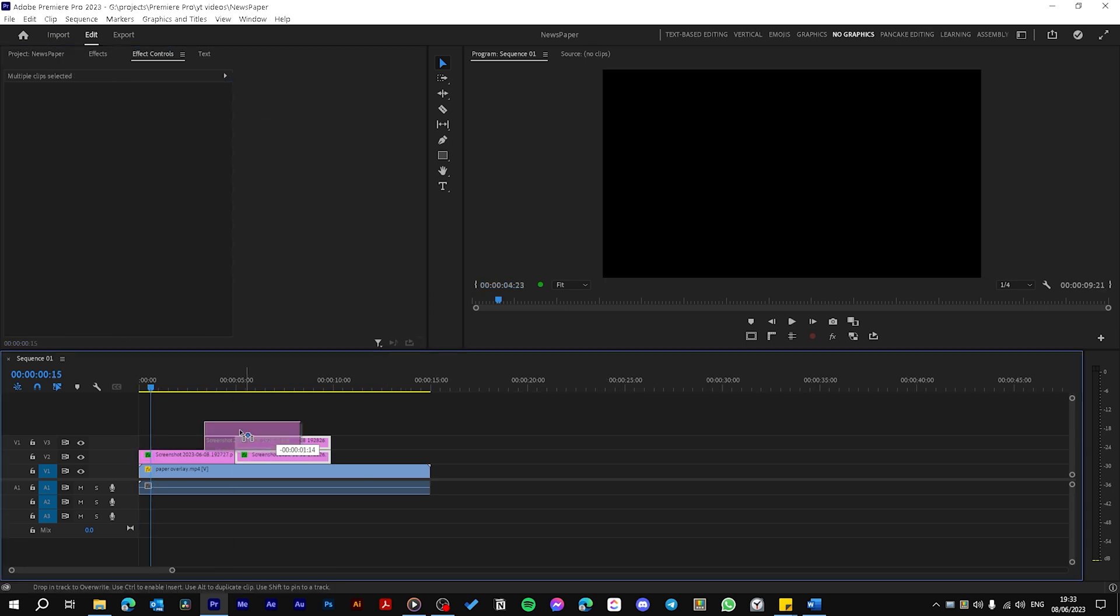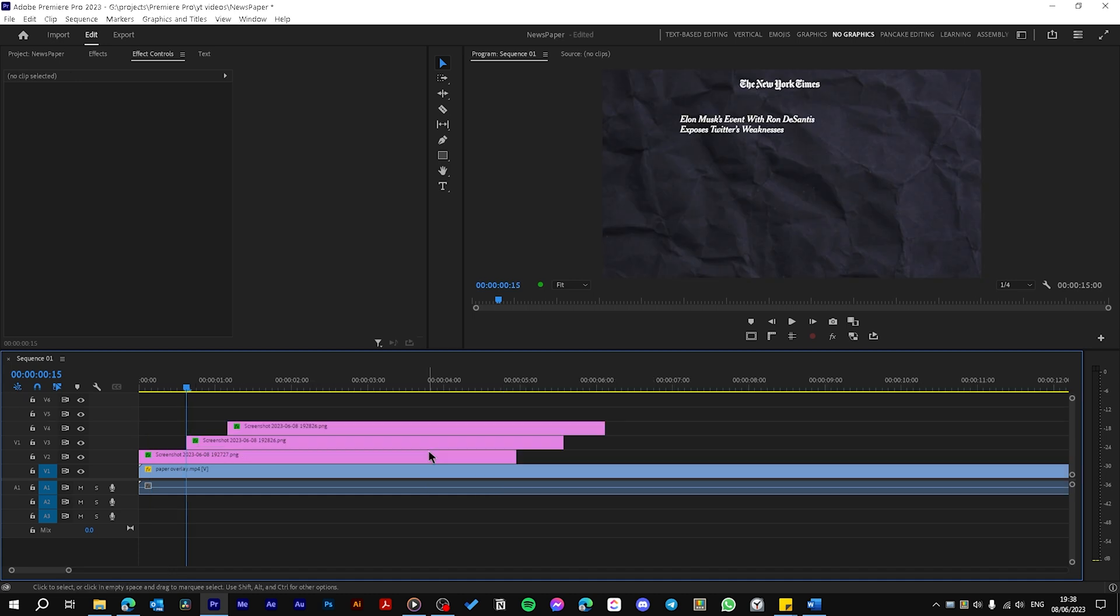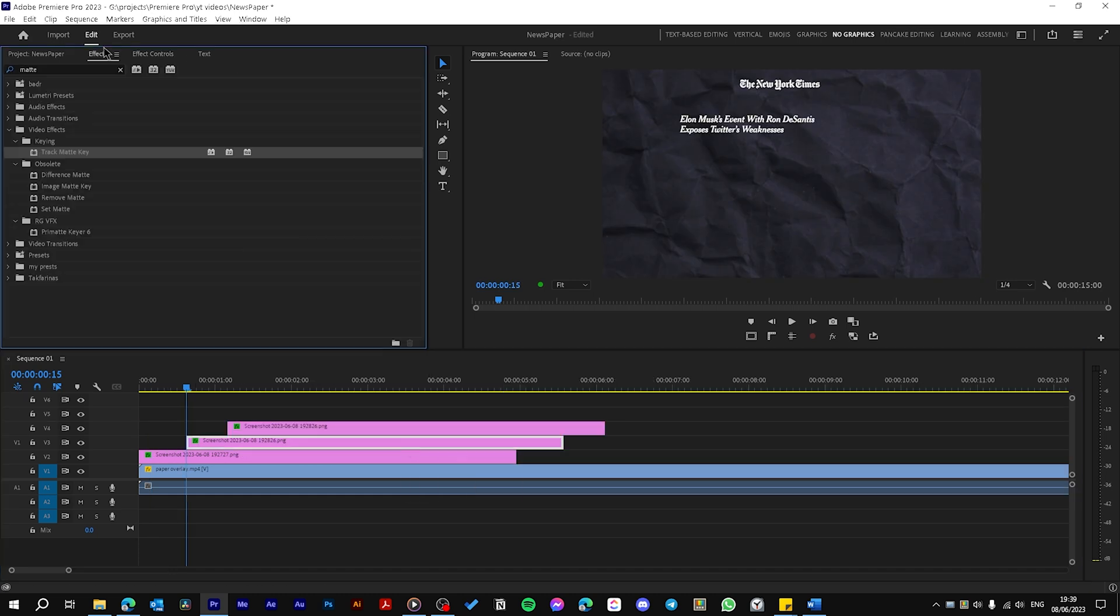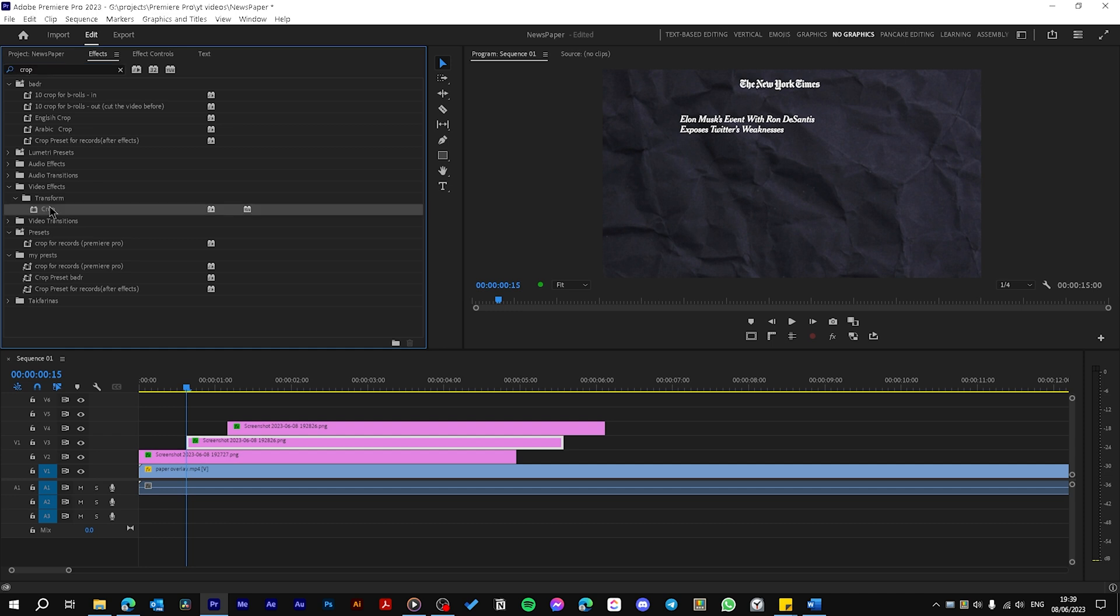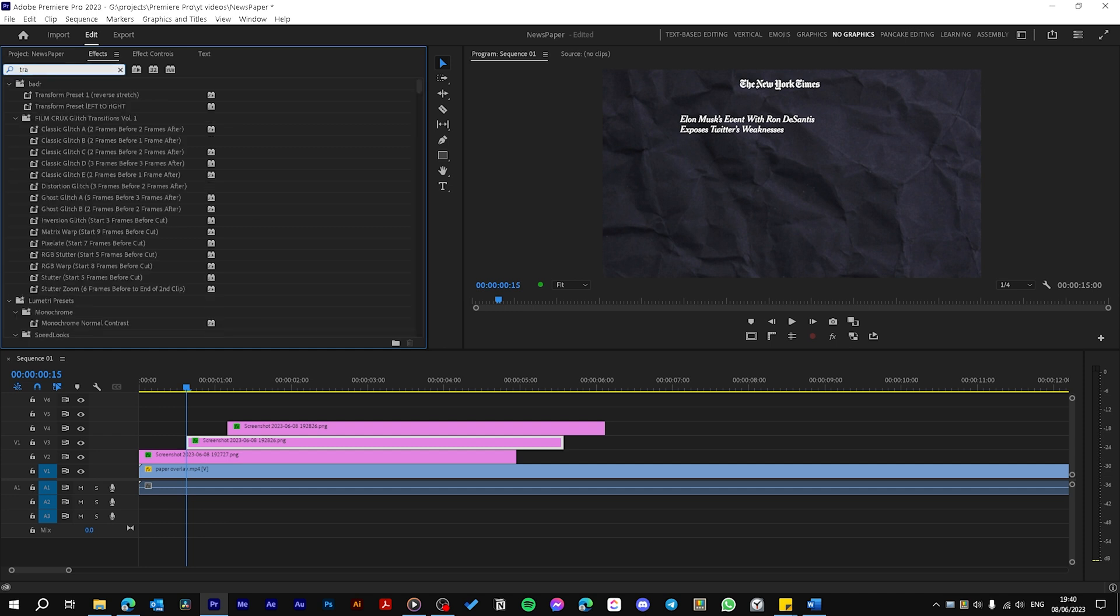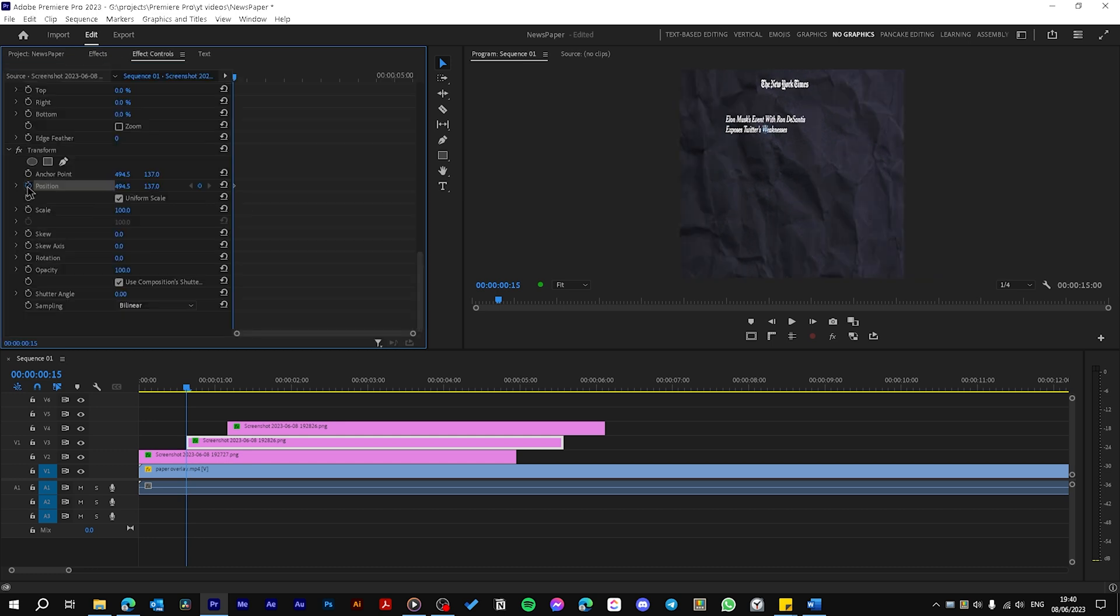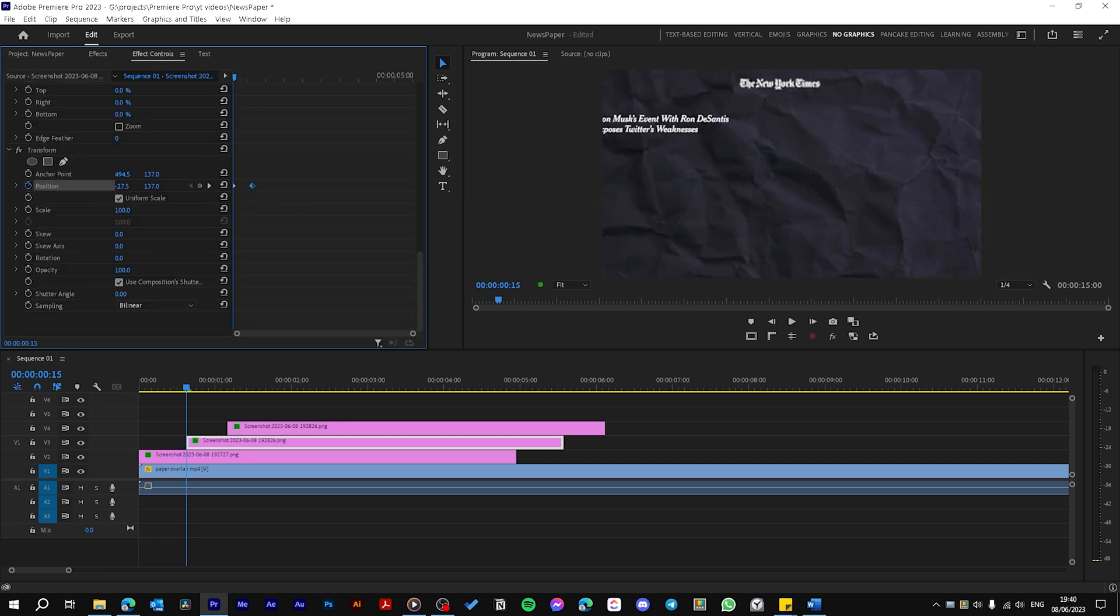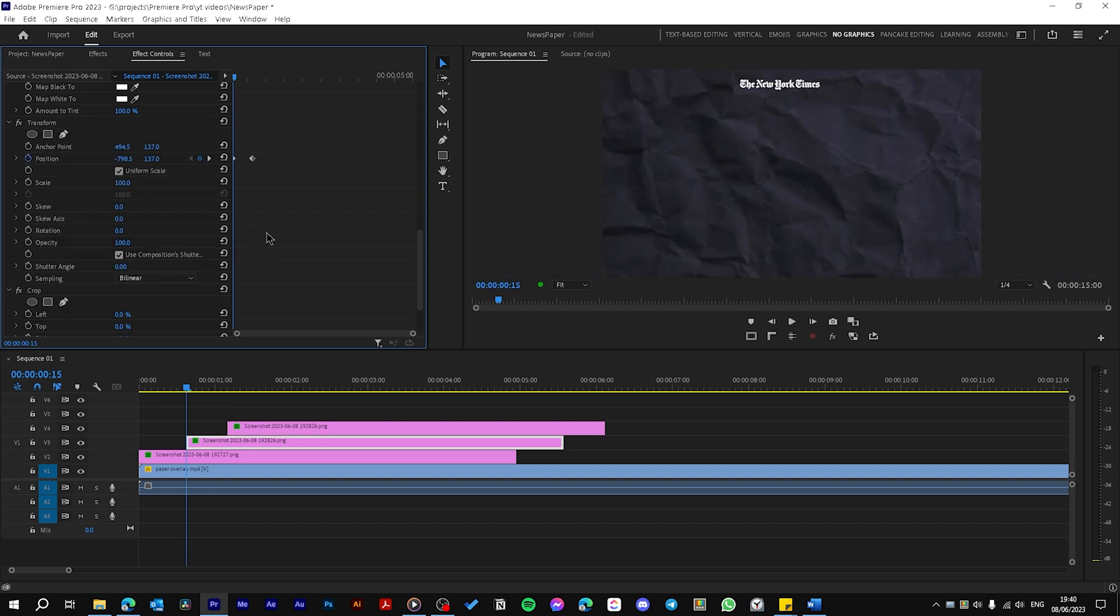Now let's drag these layers here. Now let's create the reveal animation for the title. Let's go to Effects and search for Crop and drag it to the layer by double clicking on it. Let's search for Transform and drag the Transform effect also. Create a keyframe on Position, move it forward and drag it here.